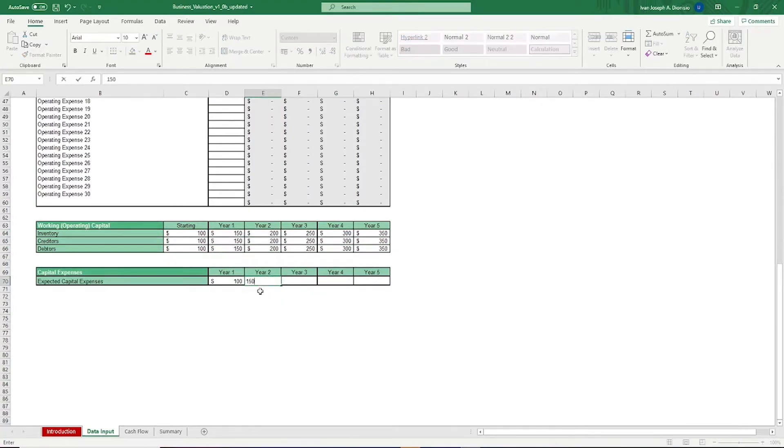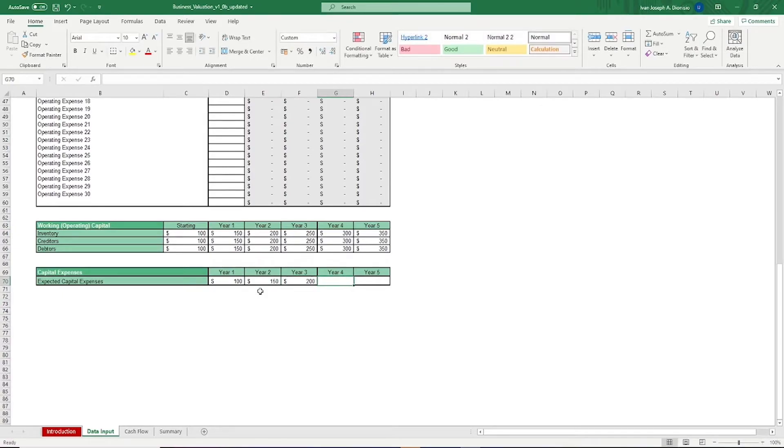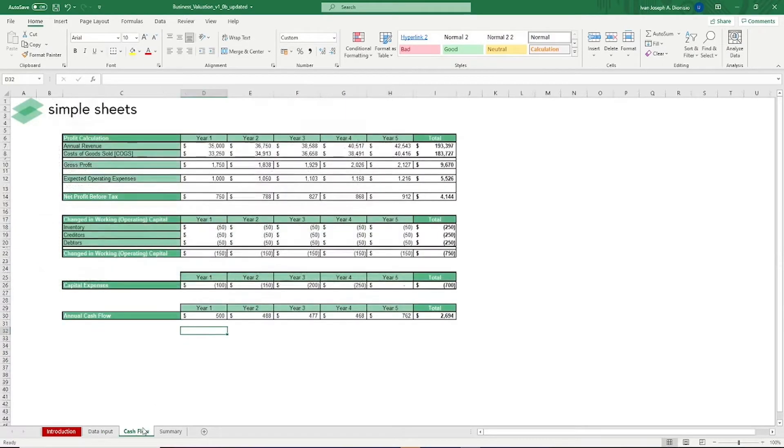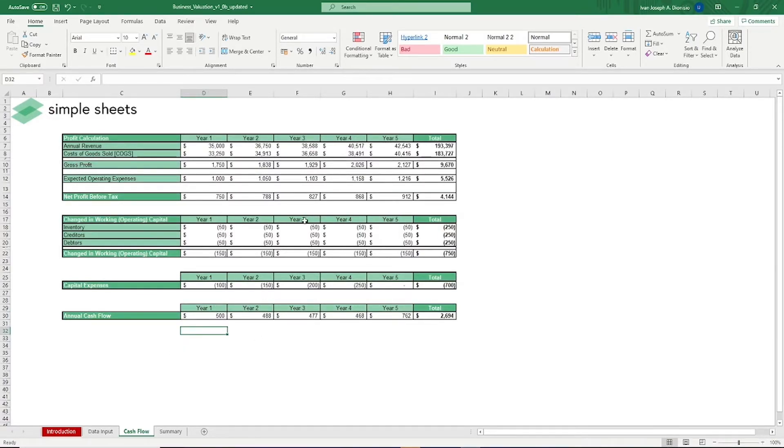In the cash flow tab, we see the five-year projections of cash flows to your company based on the data you provided earlier. This is useful if you want to get the raw numbers for forecasting.